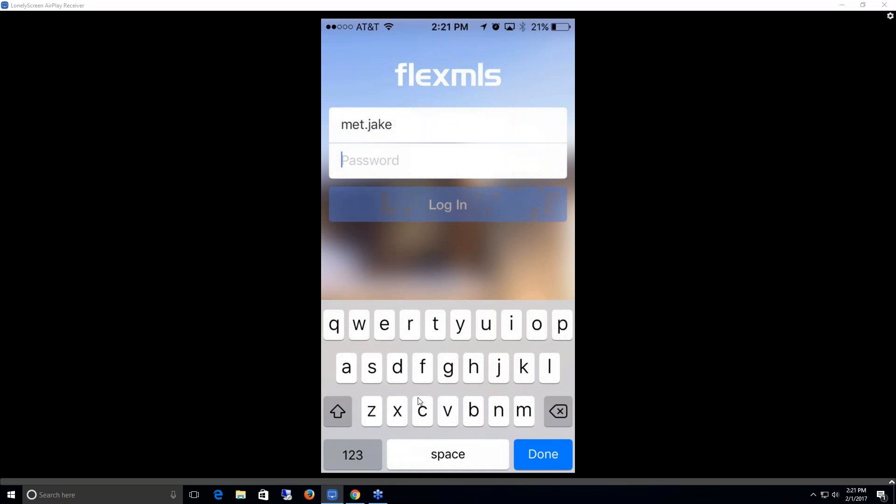So that's going to wrap it up for navigating through the FlexMLS Pro app. Thank you for watching.